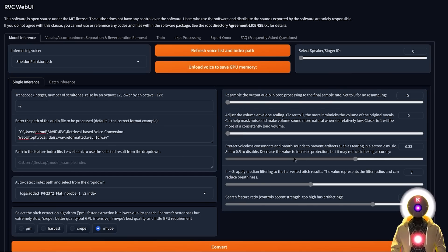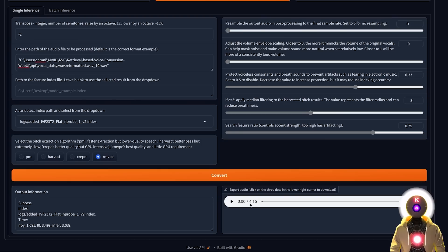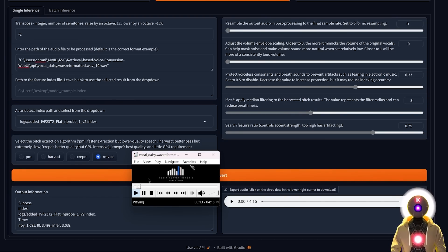but everything else can be left by default. And once this is done, you can simply click convert. And after a few seconds, we get our audio file. So this is the before.